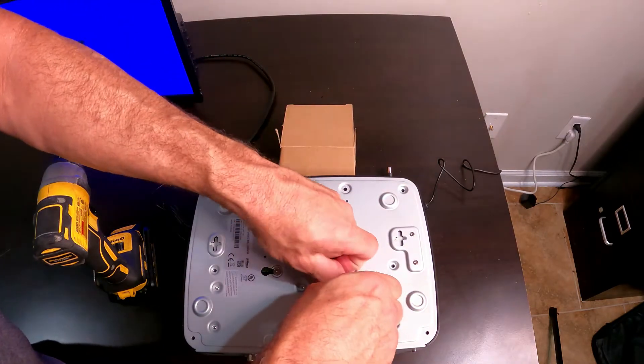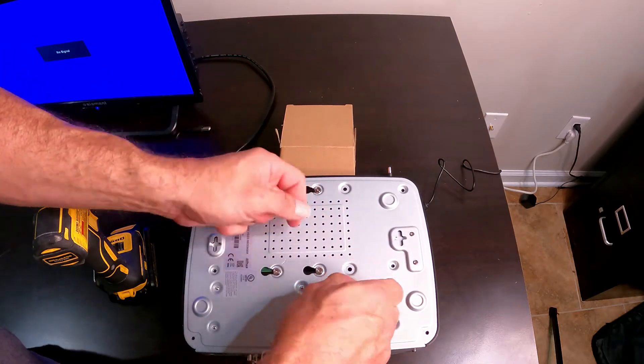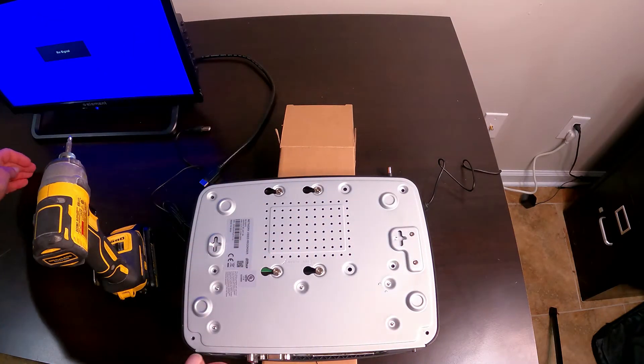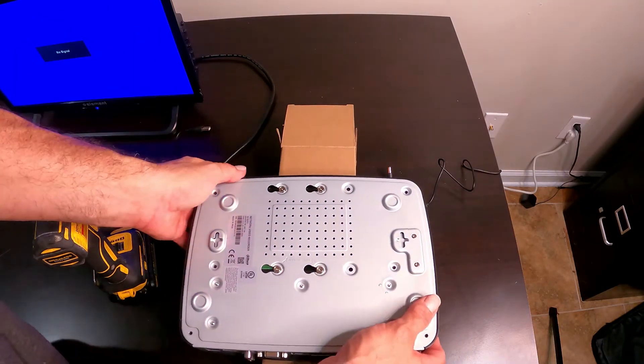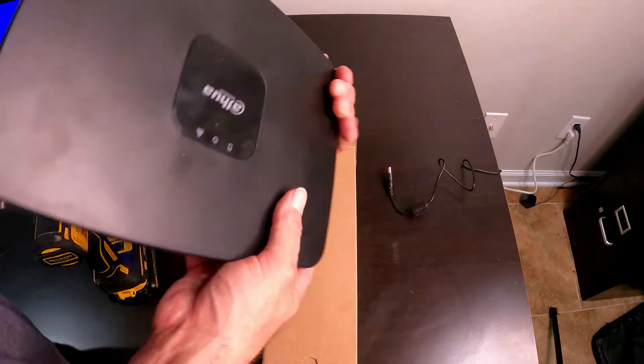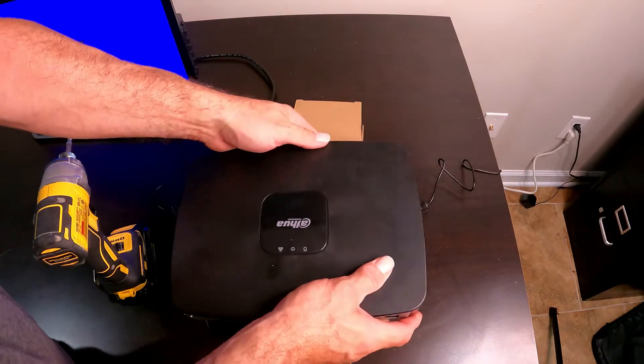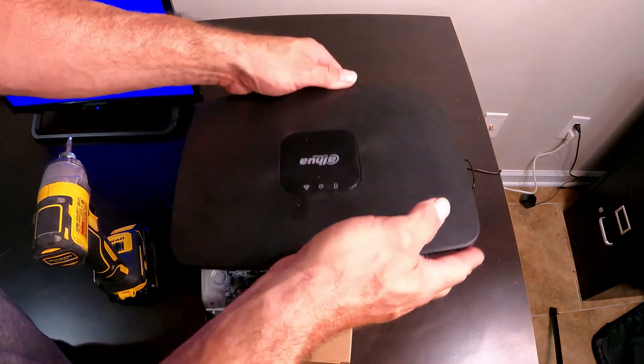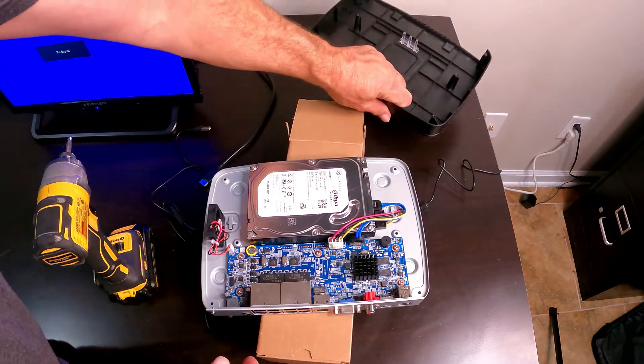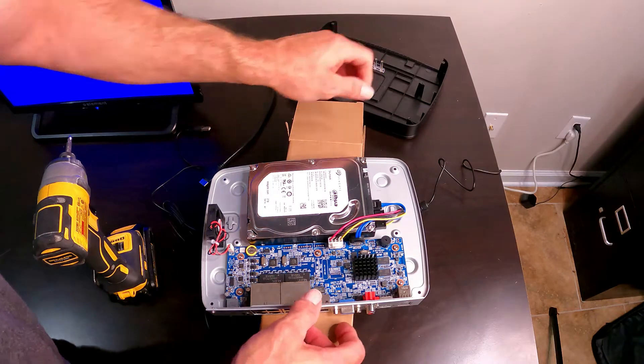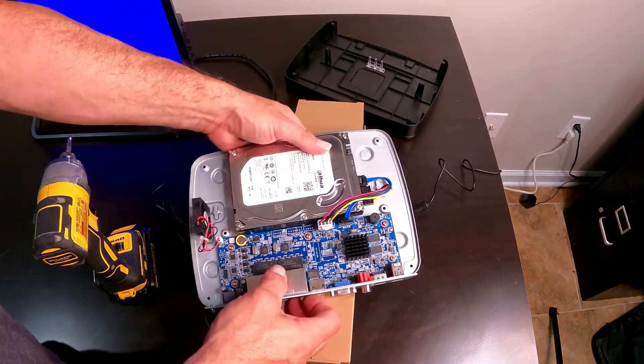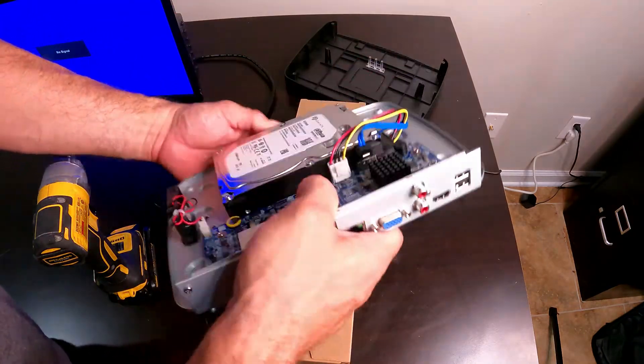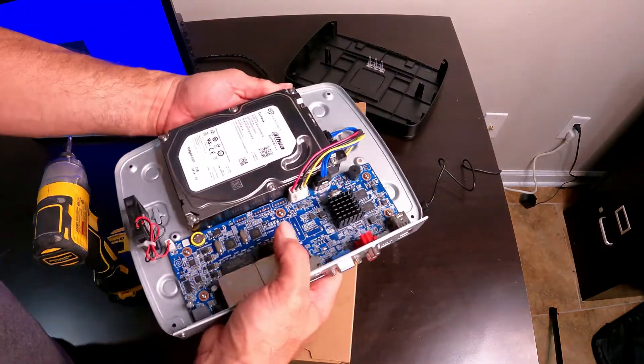Fumble fingers today, right in the hole. Okay, we'll flip this over and the cover is going to come right off of it. Try to retrieve my other screw.